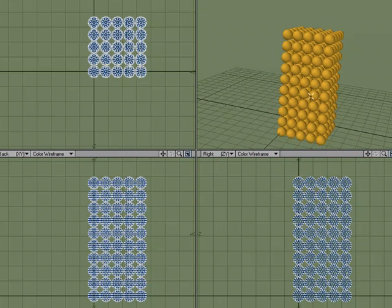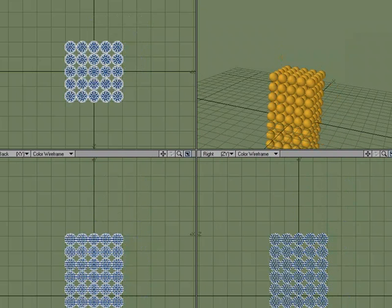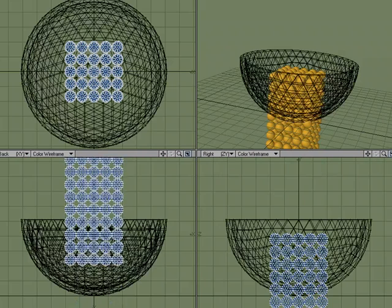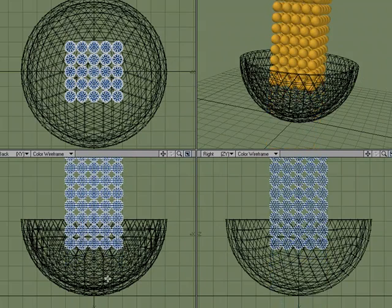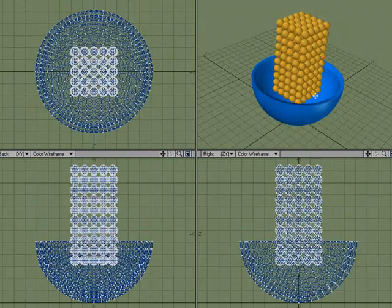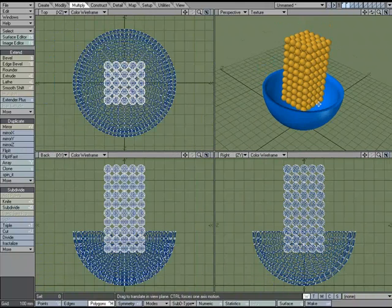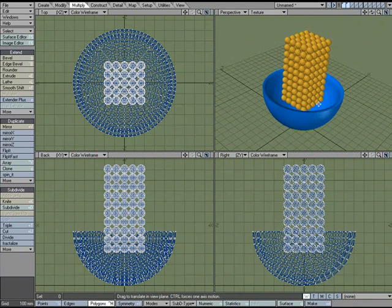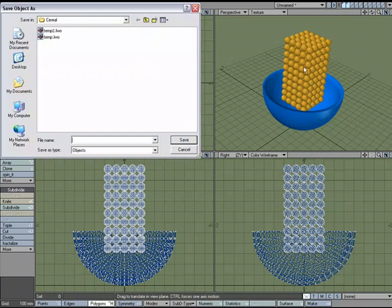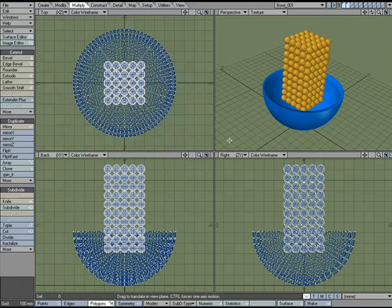Let's center it, put the bowl in the background, and raise it up to place it in the bowl. But that's not going to be very convincing — it's just a rigid stack of puffs. I could place each piece by hand, but let's find an easier way. I'm going to save out this object — S for save, call it 'bowl_001' — and see if there's something in Layout that can help.